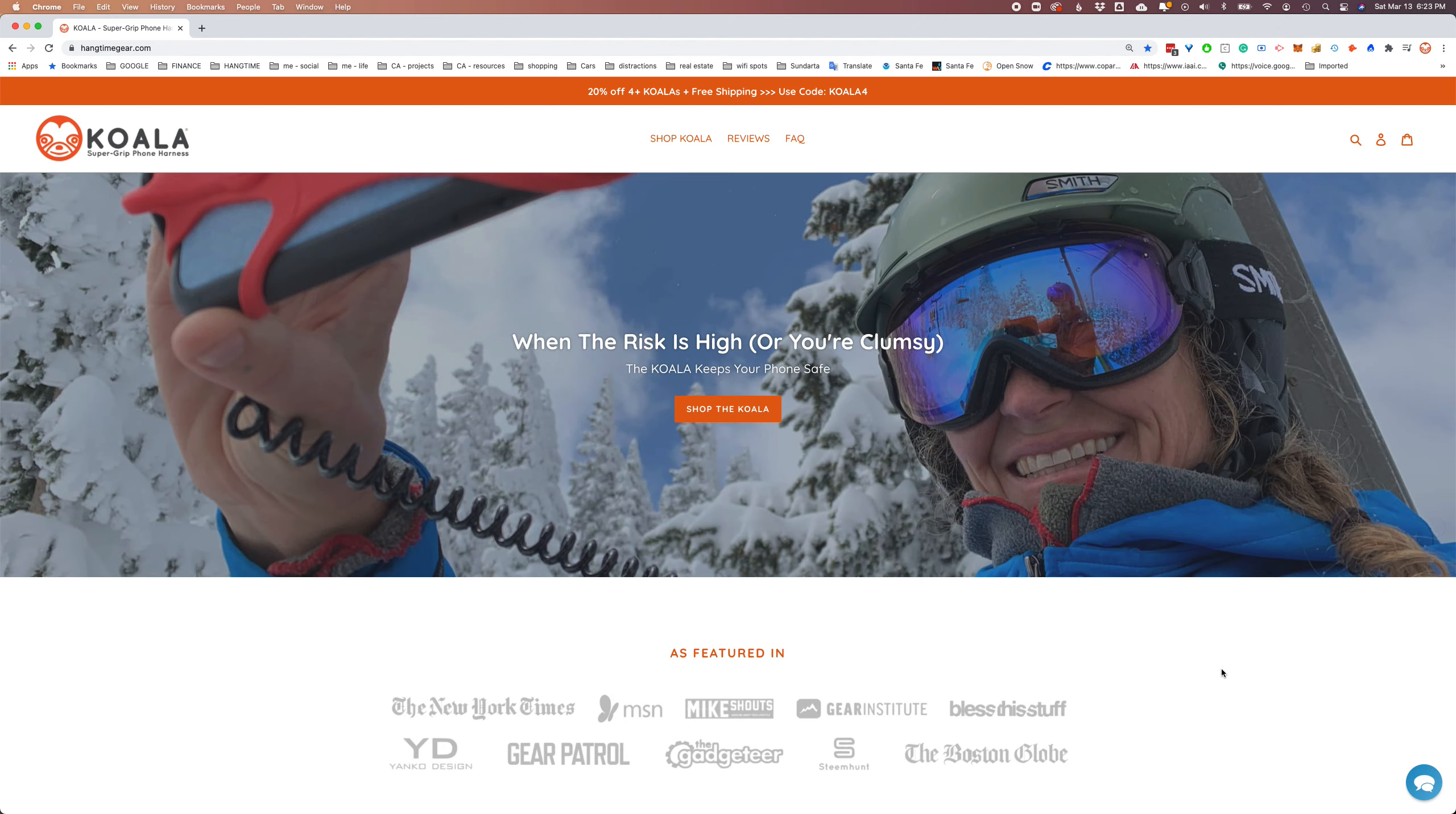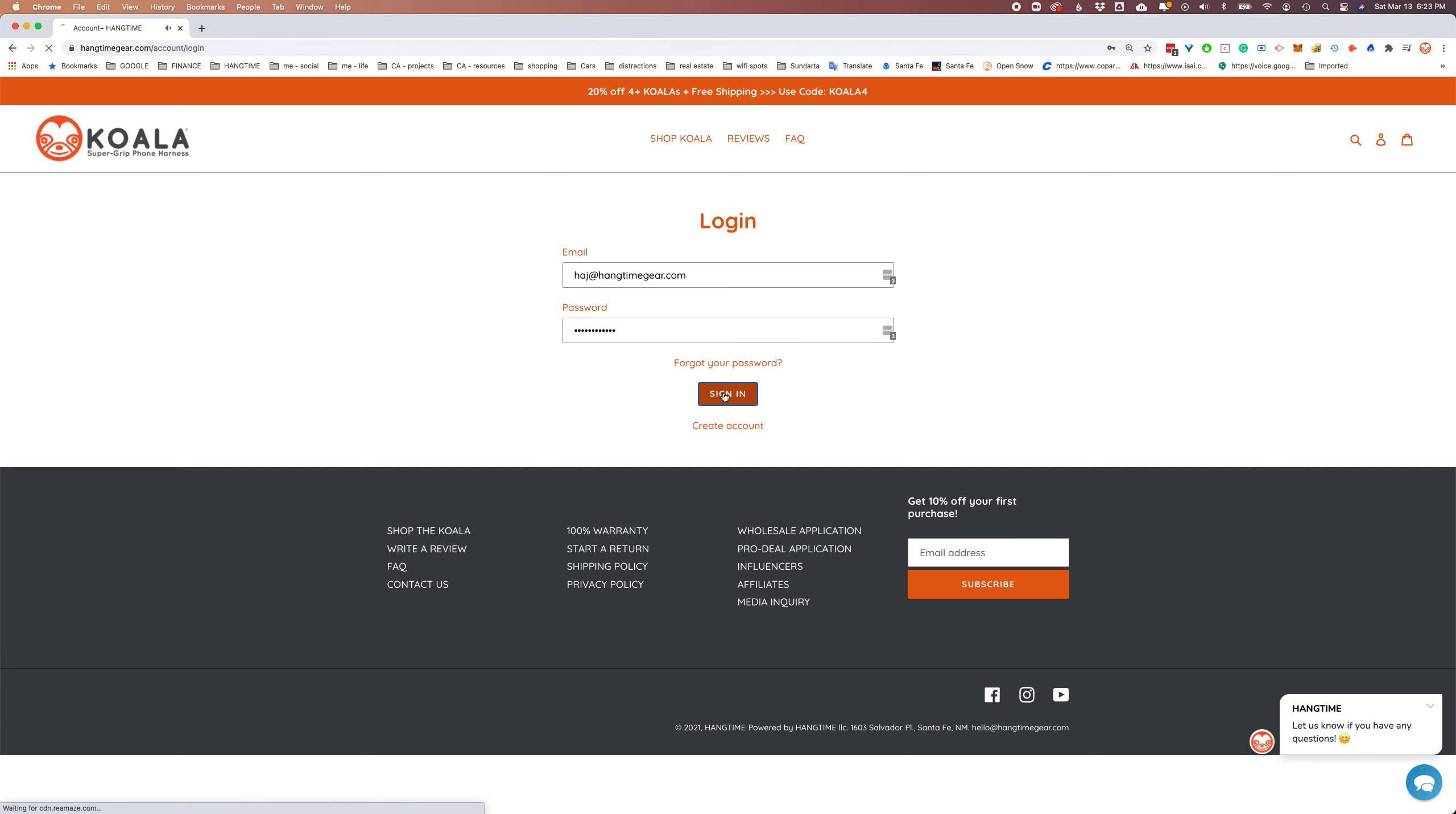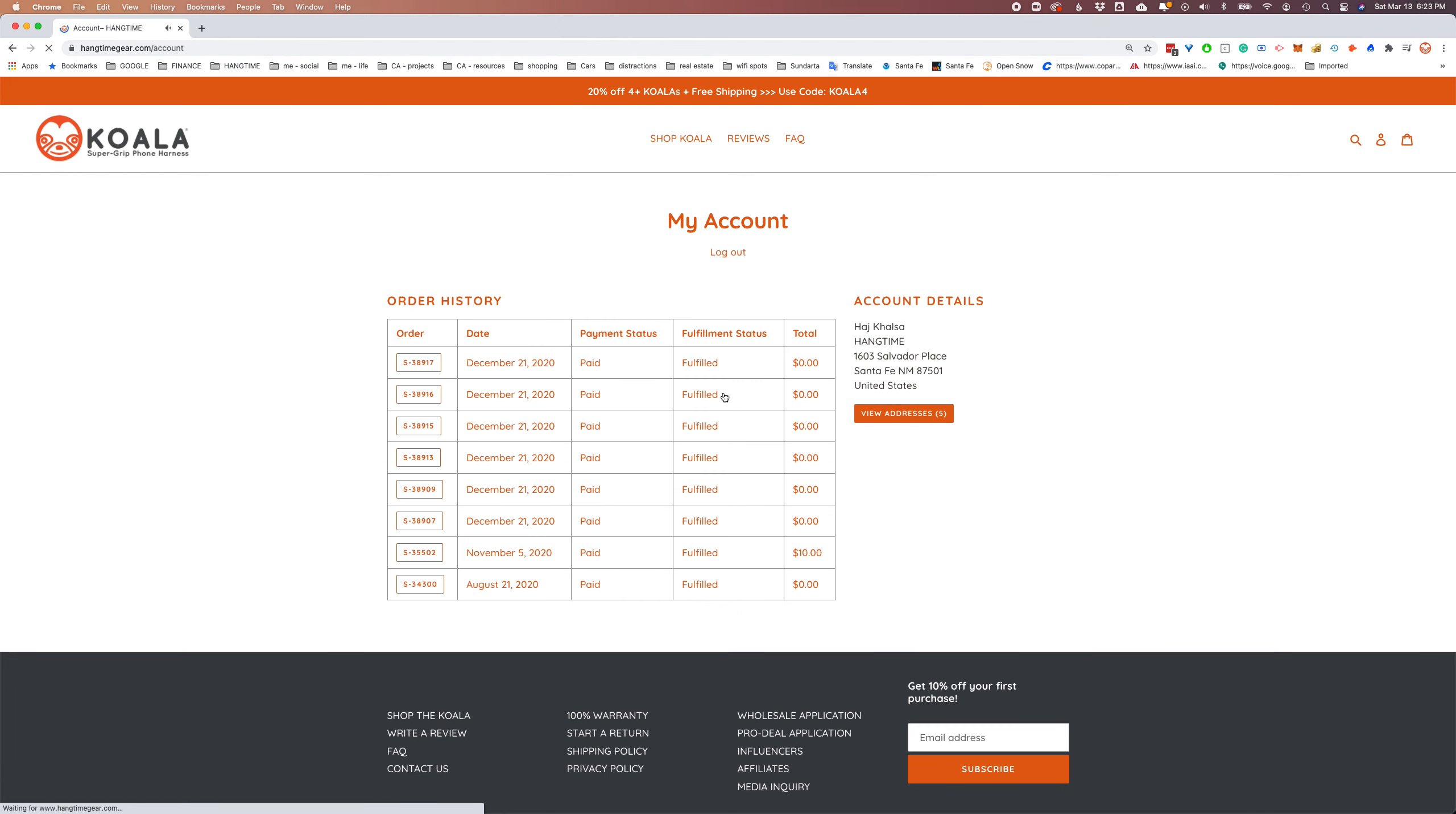So, to start, we're going to go up to the accounts login area. Click on that. Enter your credentials. Go ahead and sign in.